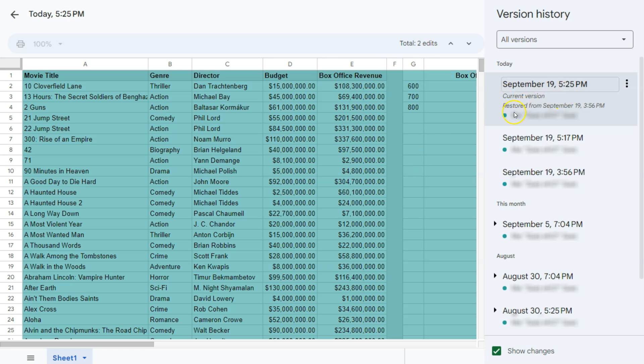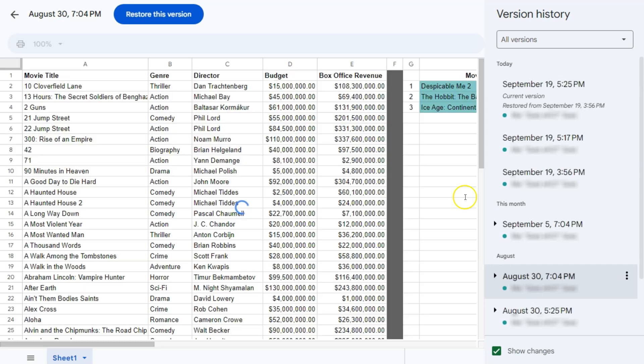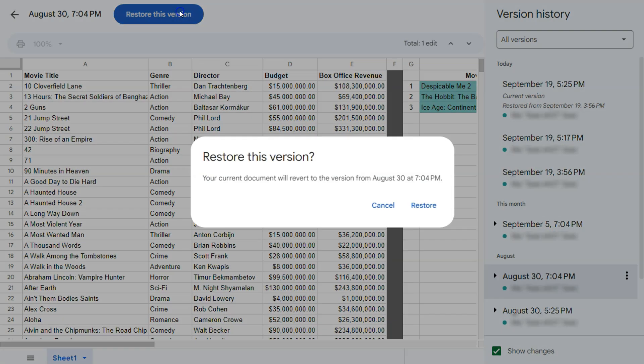This is the latest version that we have, where we restored a previous version of our spreadsheet. If you want to restore a different version, just select that and then click on restore this version.